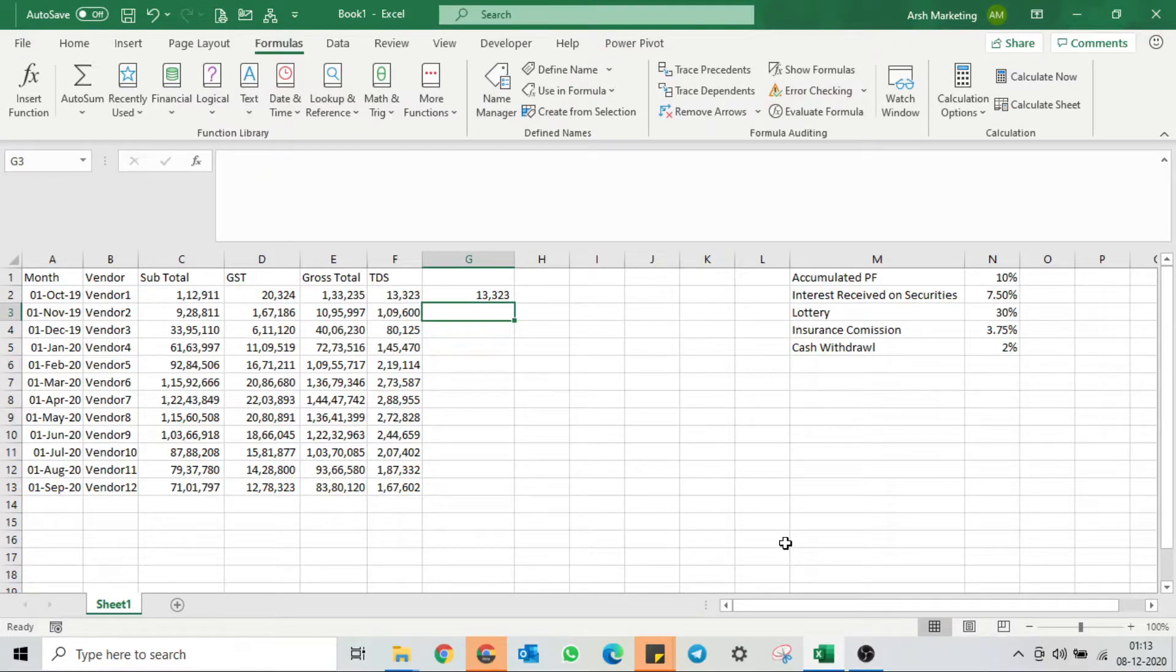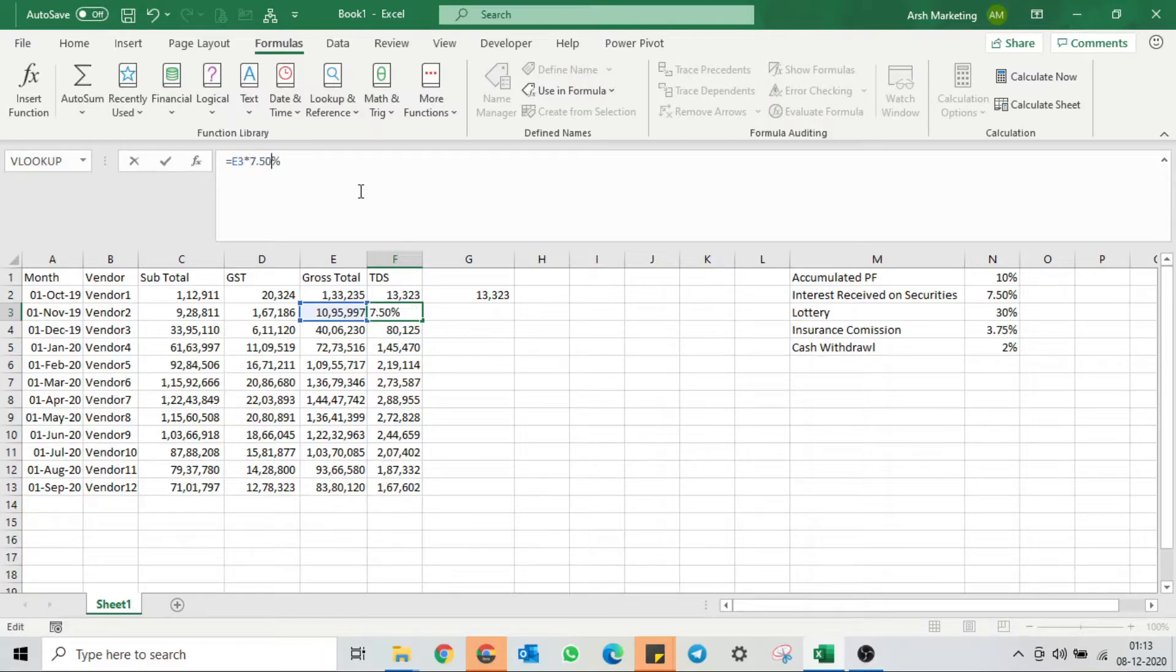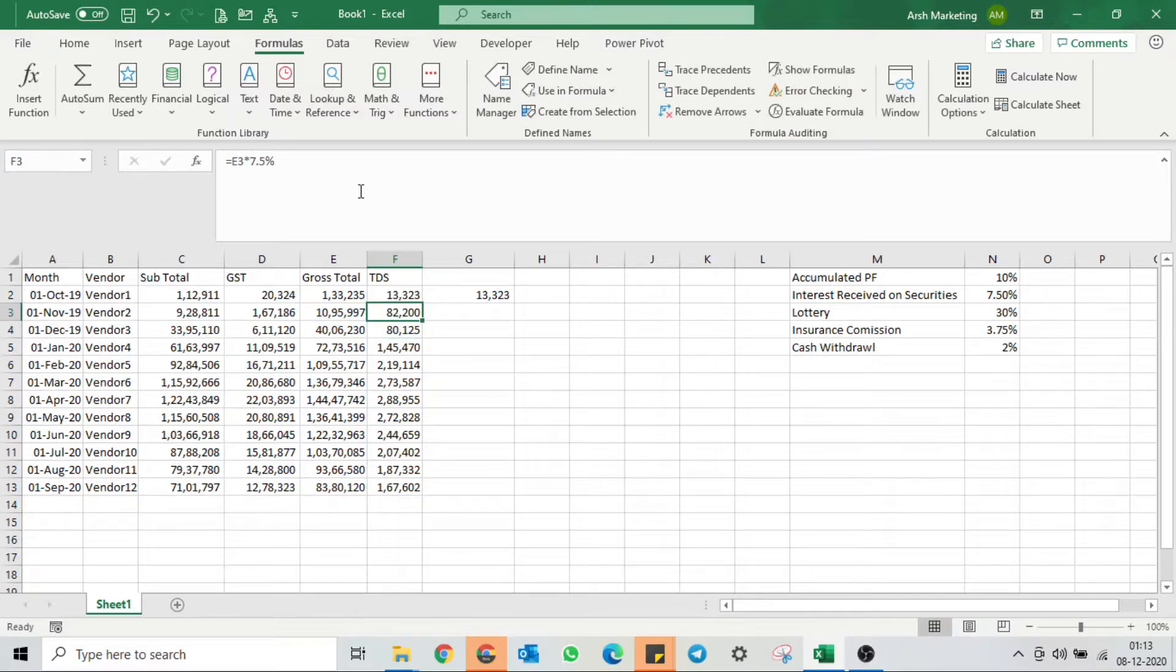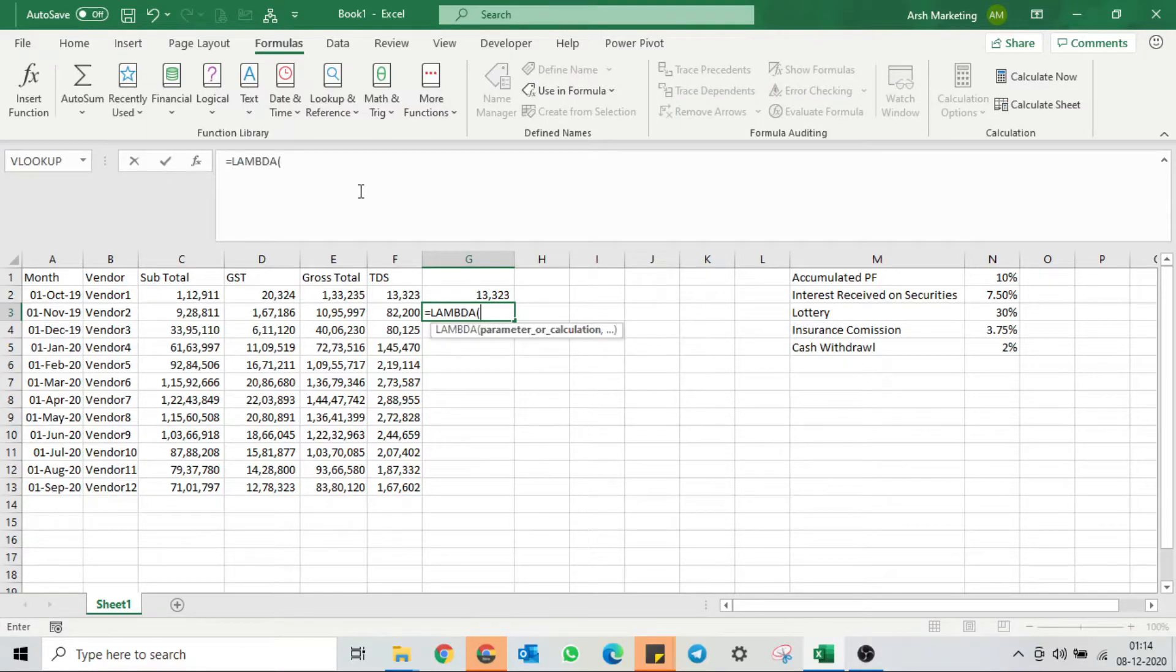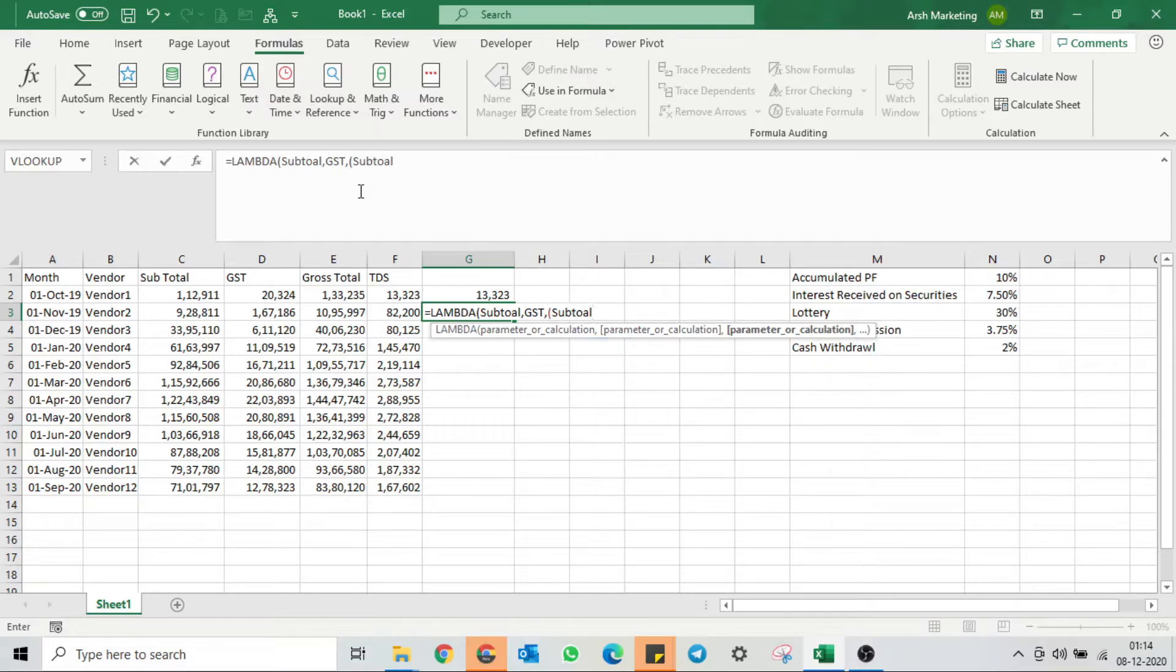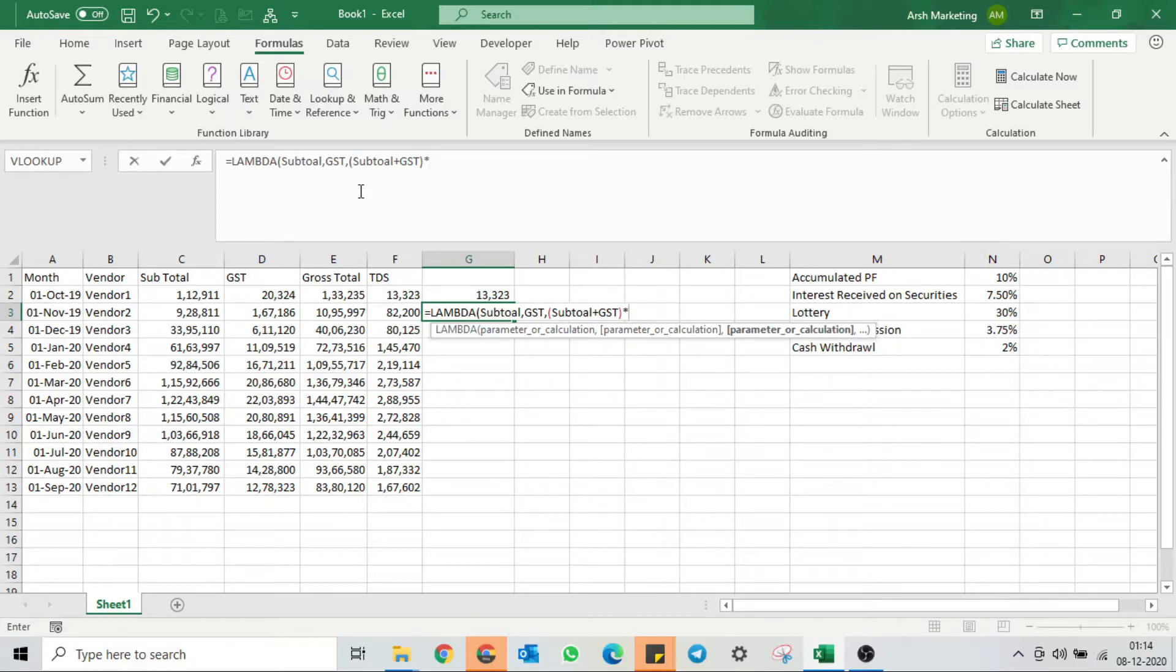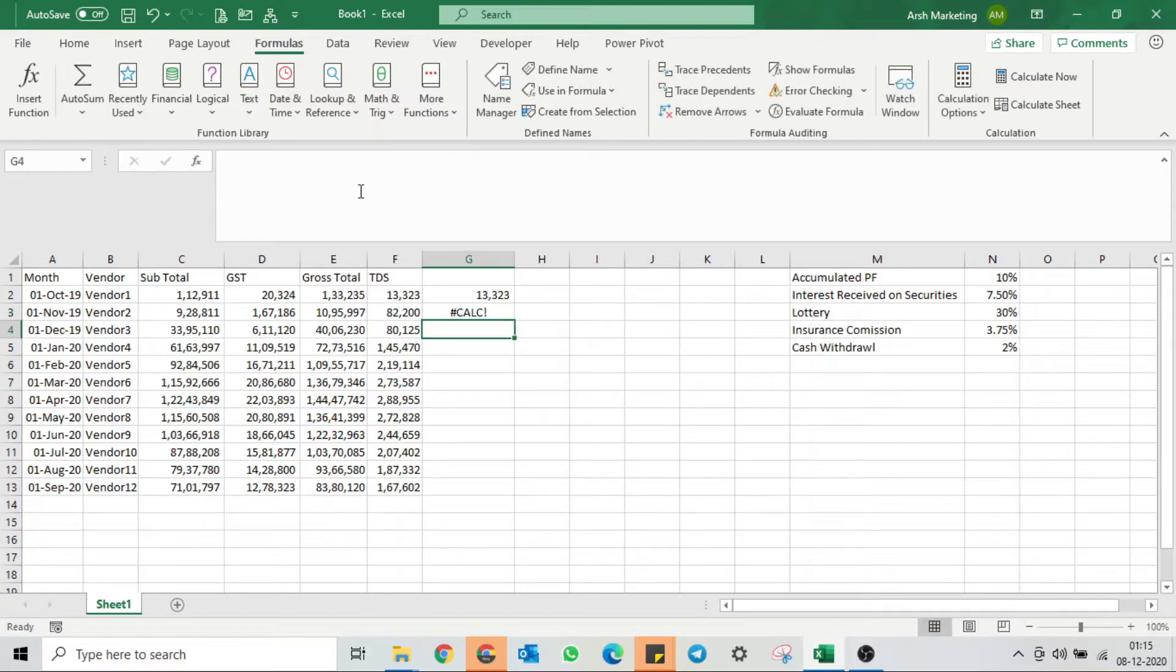Now let's do the same for interest received on security. This is 7.5%. I always have to change the TDS percentage manually, so from now onwards I don't have to do it. Let's start another one. Press equals Lambda, then my subtotal and GST. I'm just doing this as an example to show you. You can also copy paste the same and change the percentages. I'll select subtotal plus GST. Now interest received on security, 7.5%, close the bracket and hit enter.